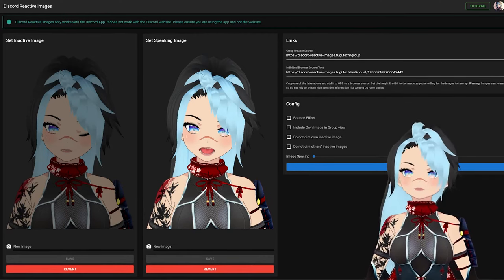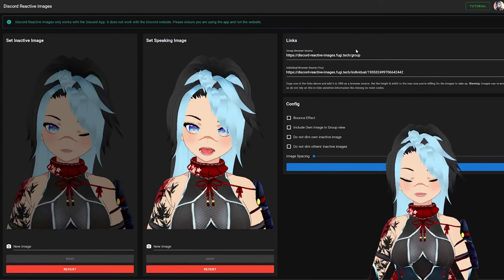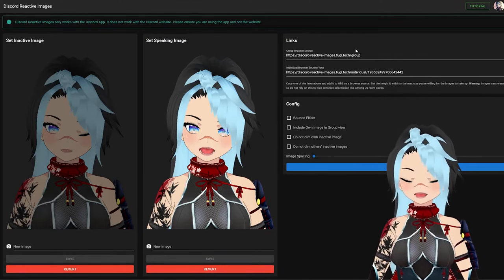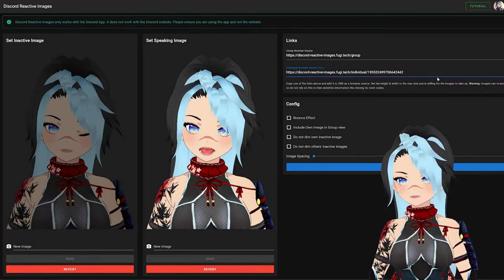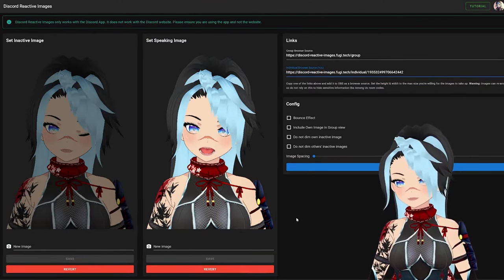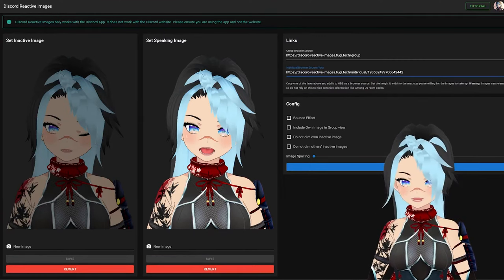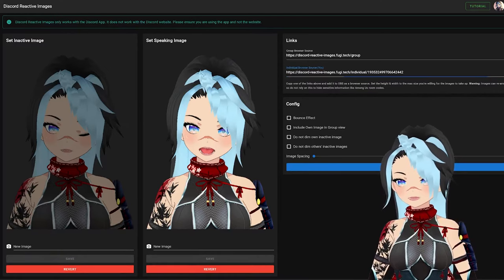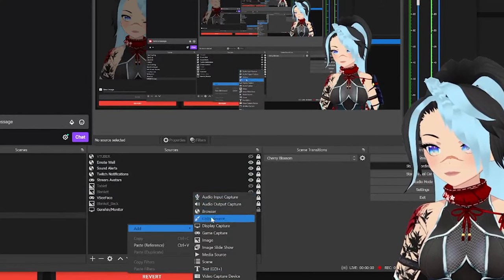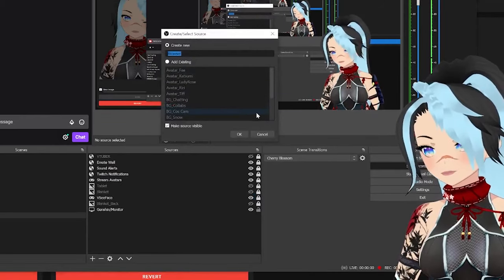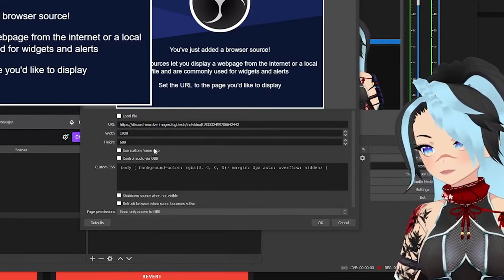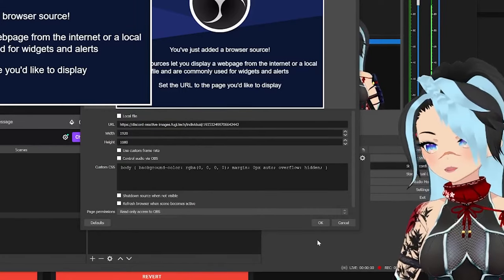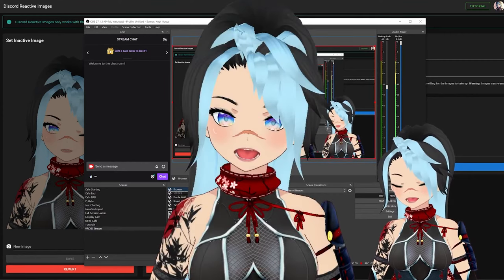Now what is going on on the right side? So the group browser source is basically the overall image of all the people that are currently in your Discord chat. If you'd rather do individual browser source, I find that the most reliable — it always works for me. The group browser source just sometimes doesn't. So now that I have this link, you're going to go to OBS, add a new browser source, name it whatever you want, and copy and paste that URL into here. Change the width if you want so it fits your streaming setup. And ta-da, it's working.